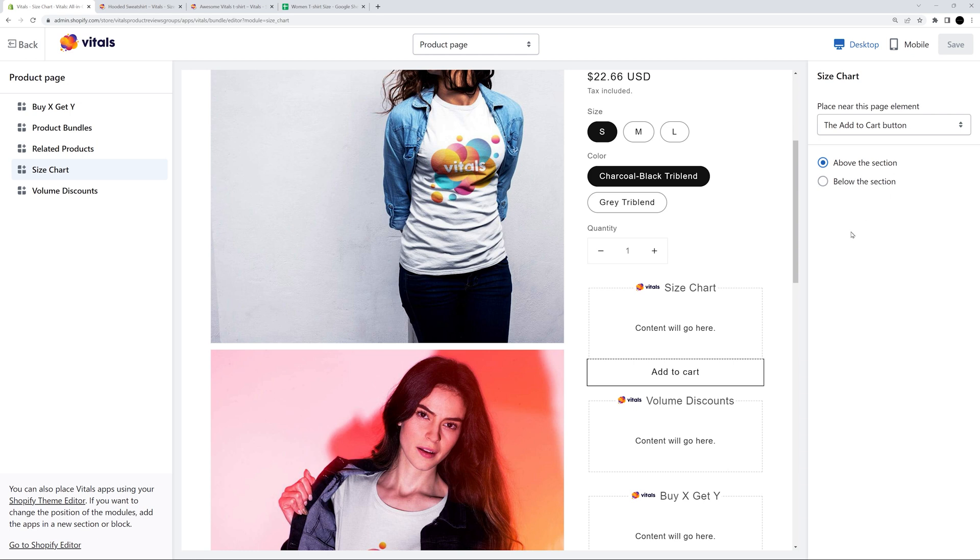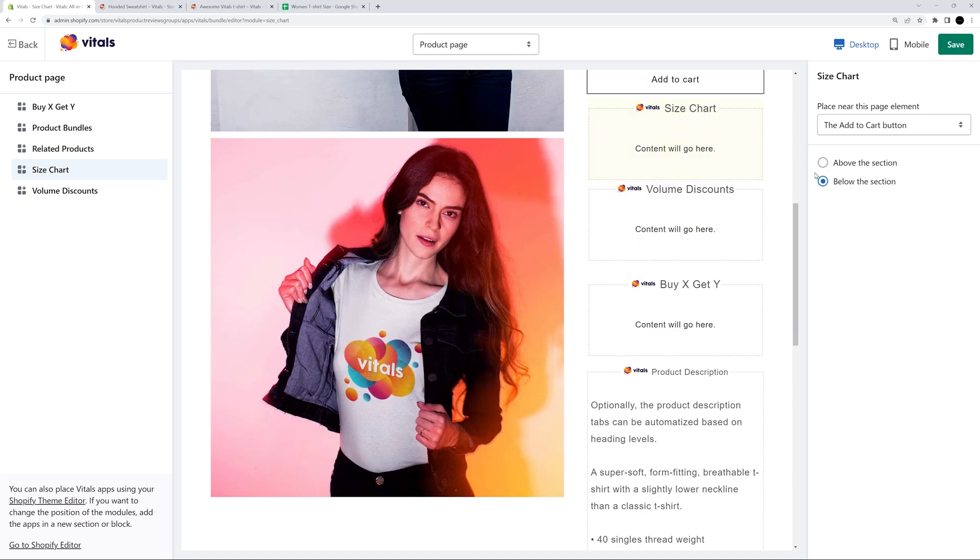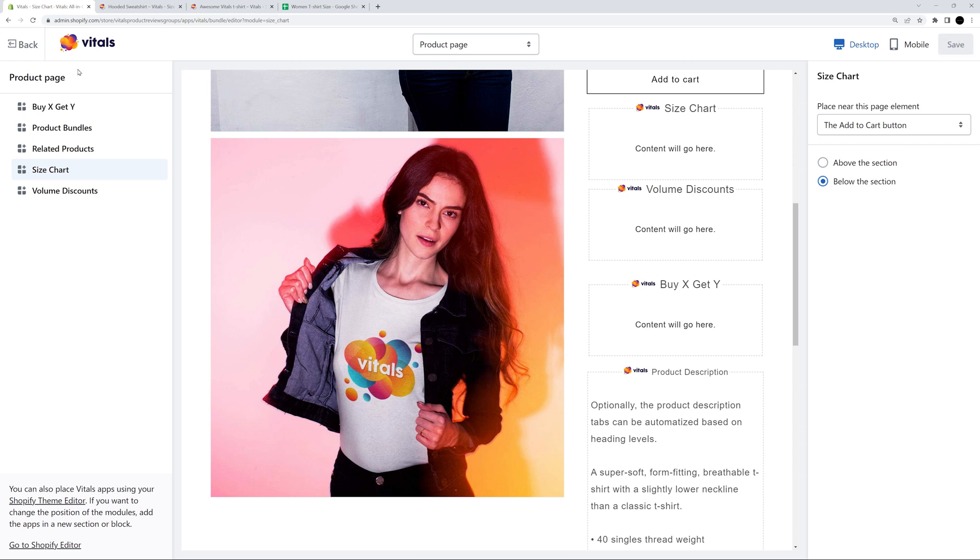If you have an OS 2.0 compatible theme, you can also use the Shopify editor to change its position on the page. But if you want its position right above or below the Add to Cart button, we recommend using the Vitals editor for that.